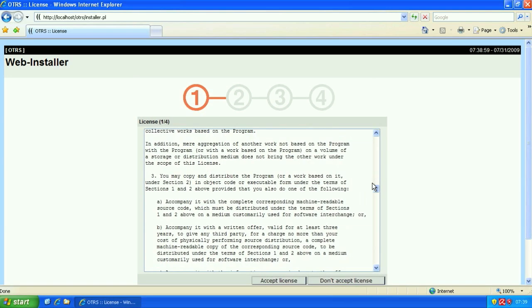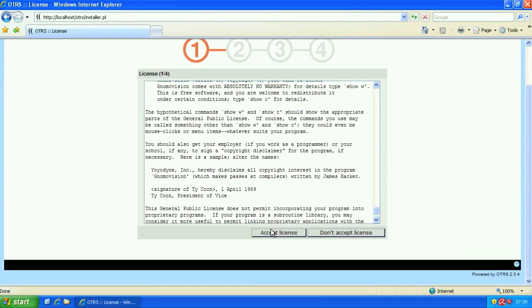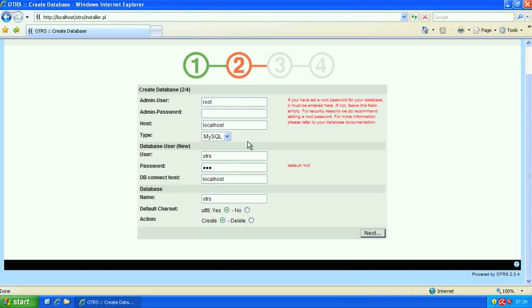The first step is then officially the license agreement. And then we'll accept the license.